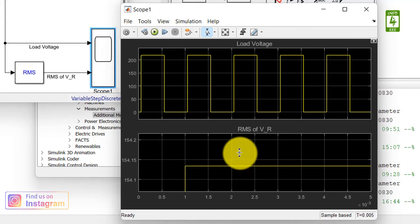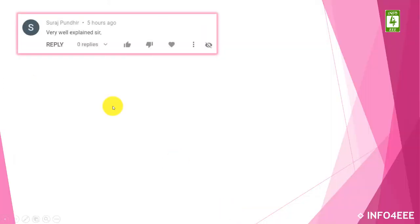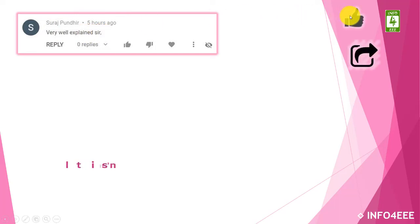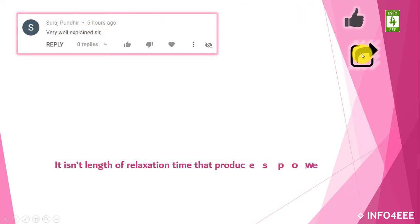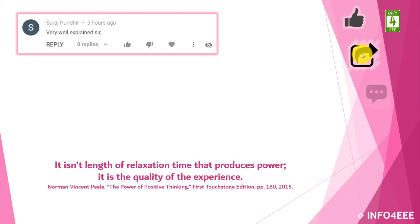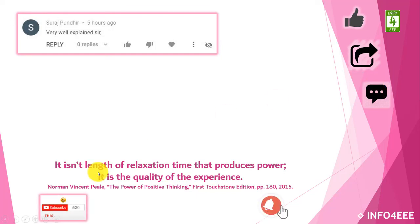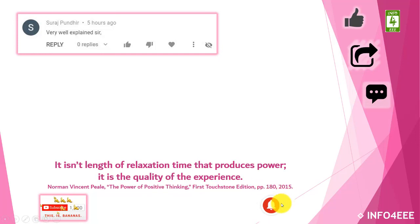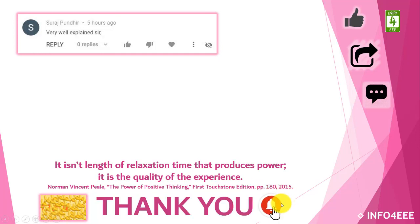So this is the session for today. I am thankful to Mr. Suraj Pundil for his appreciating words. If this video is useful to you, then like and share it. If you have any queries or suggestions, then let me know through your comments. If you want to get notifications about our upcoming videos, then subscribe to our channel and click on the bell icon. Thank you for being with us.